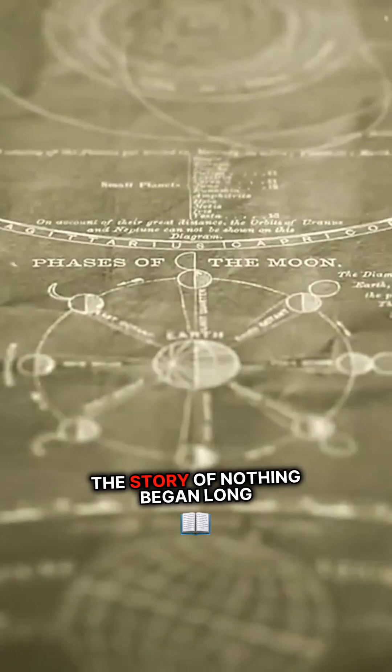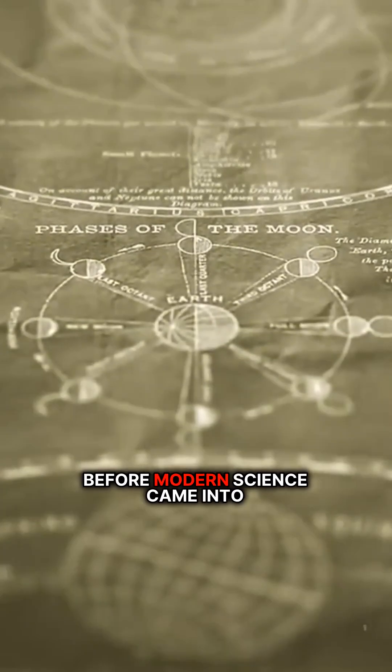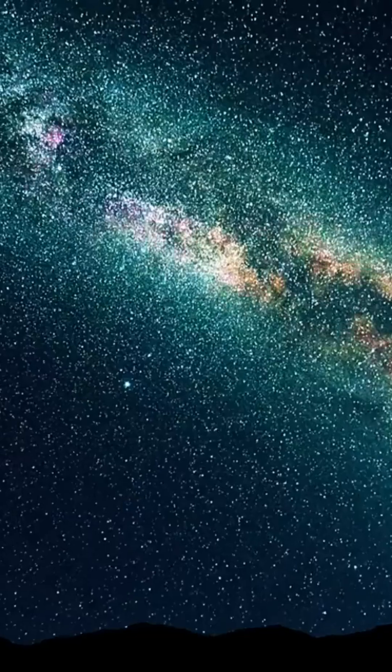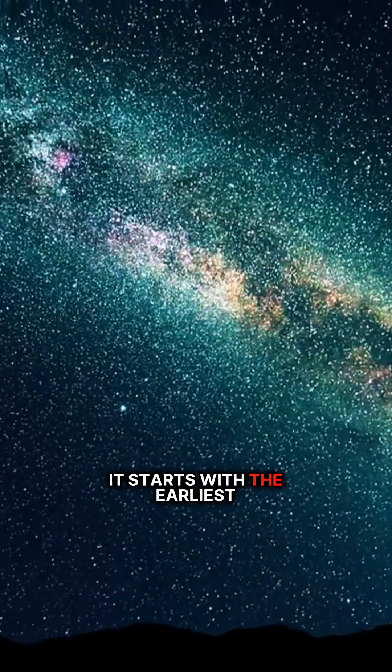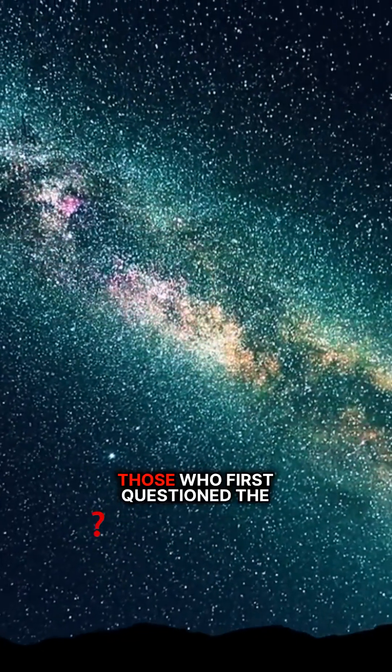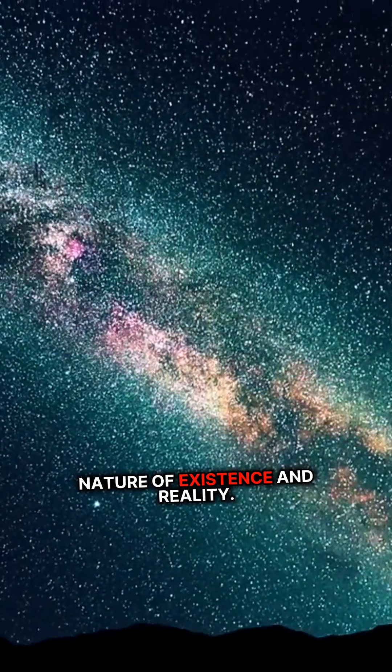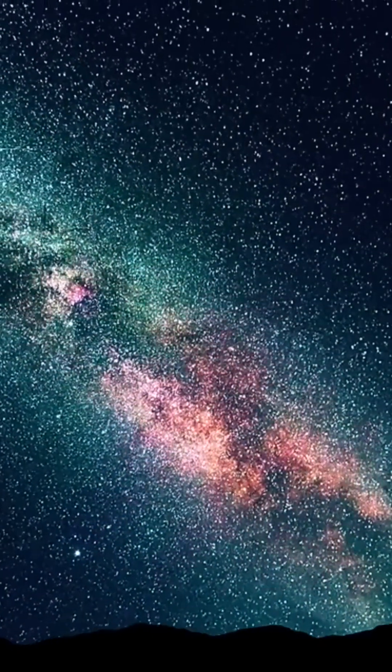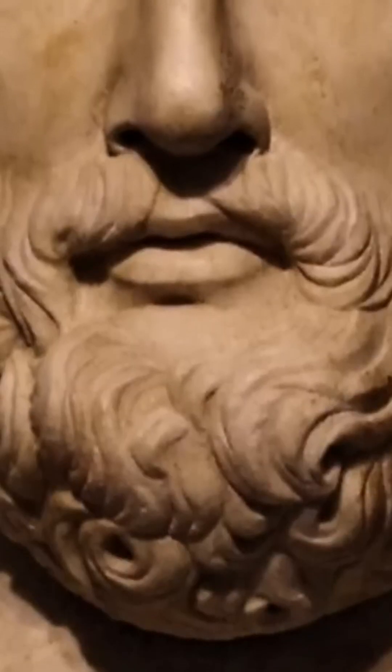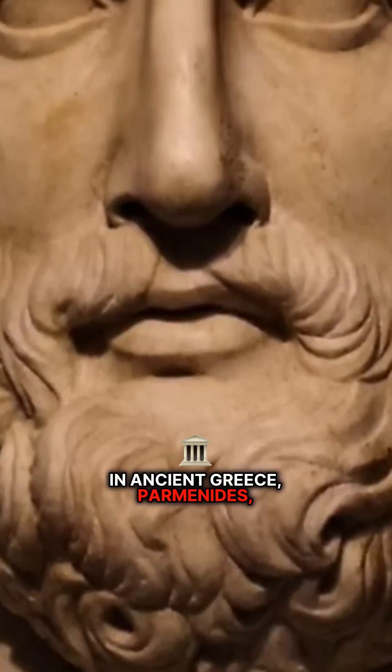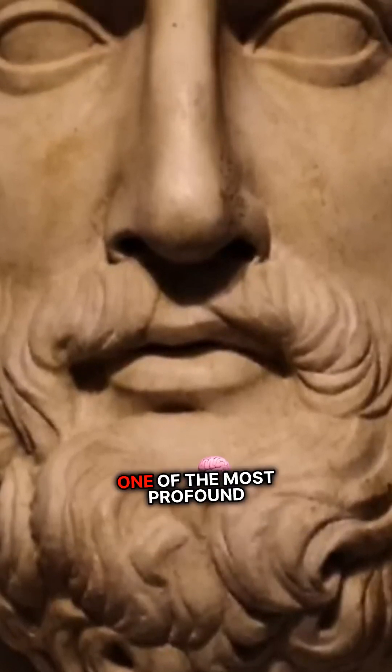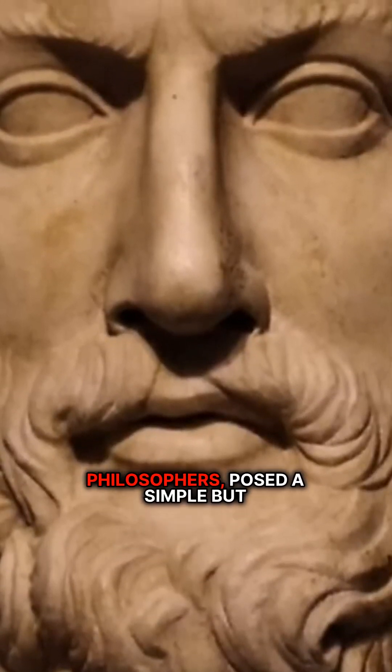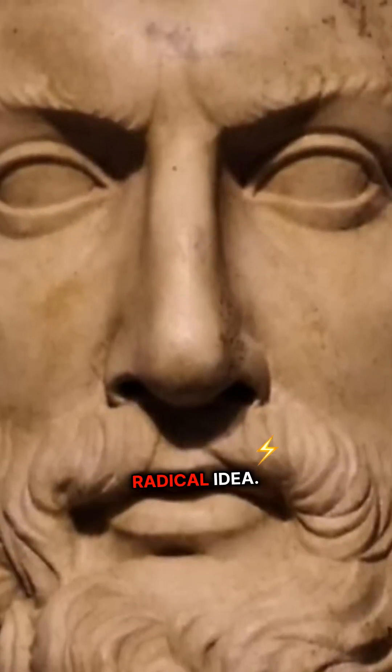The story of nothing began long before modern science came into the picture. It starts with the earliest thinkers, those who first questioned the nature of existence and reality. In ancient Greece, Parmenides, one of the most profound philosophers, posed a simple but radical idea.